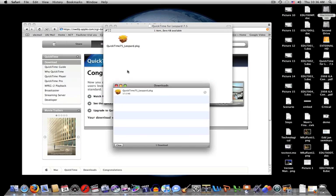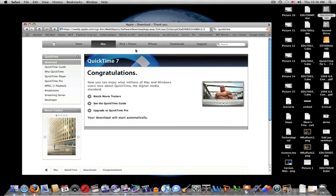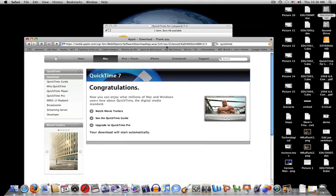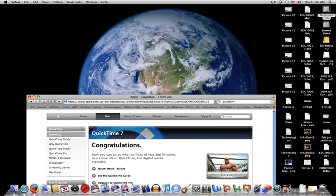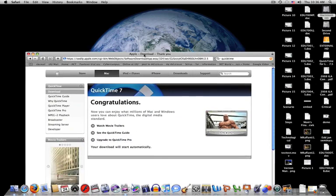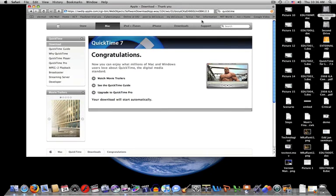And then I would continue through these various steps in order to install. But as I say, since I have QuickTime already loaded and the latest one, I don't need to do that. So, there we go. That installs QuickTime.